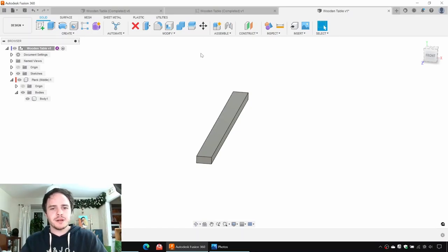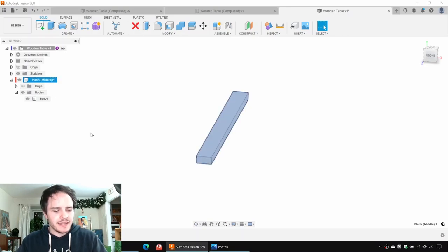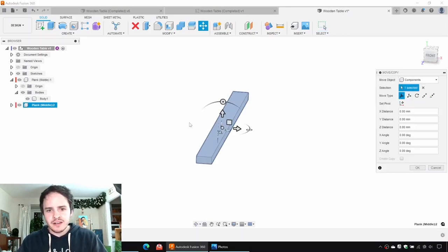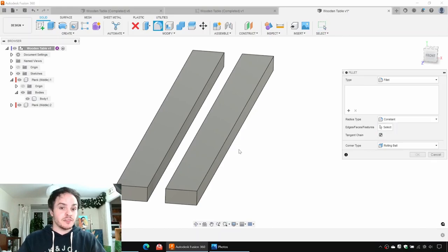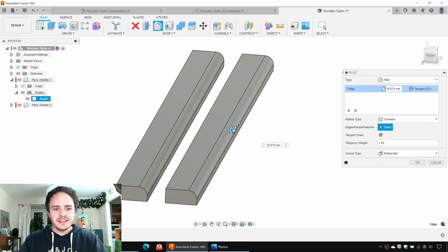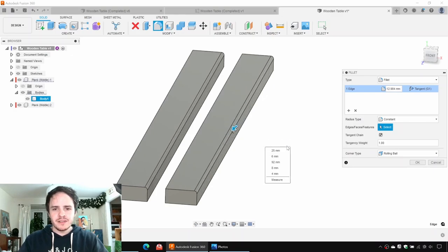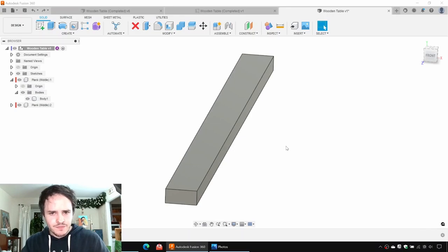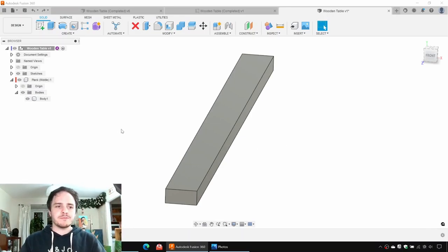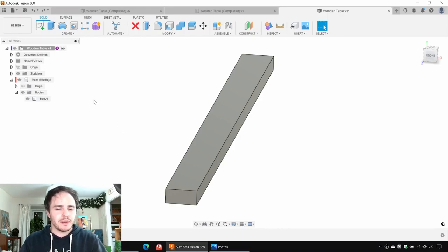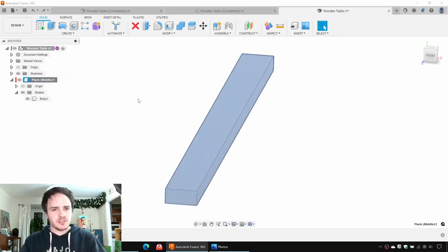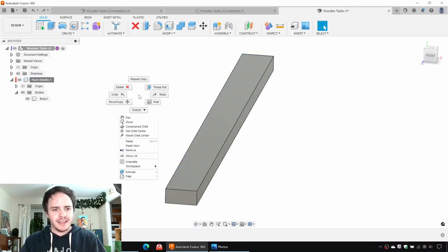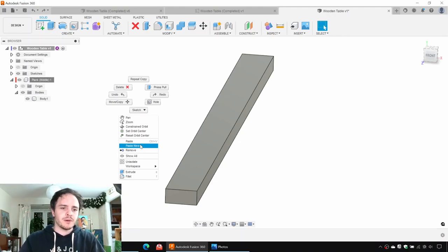If we were to be very fast and select the plank and say Control+C and Control+V to copy and paste, what you'll find is that it's just two instances of the same component. So if we were to add a fillet onto here, it would apply to all the instances of the component. So we're not going to do that. We are going to undo until we have just the middle plank. I'll show you the trick to creating a new component copy.